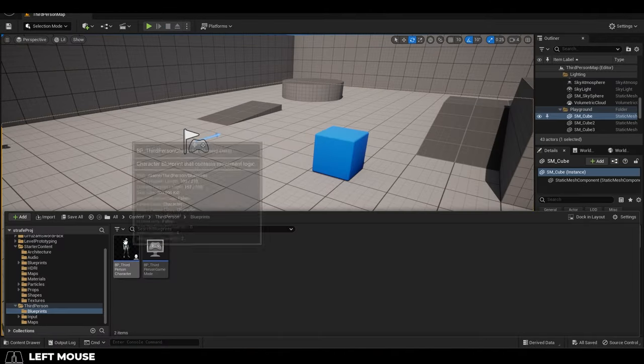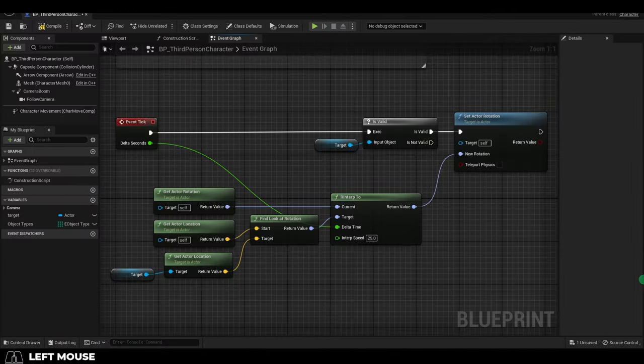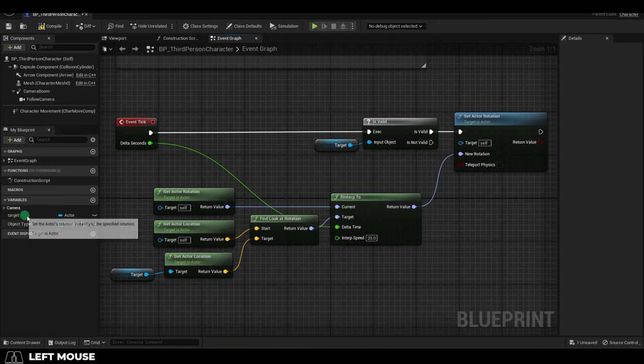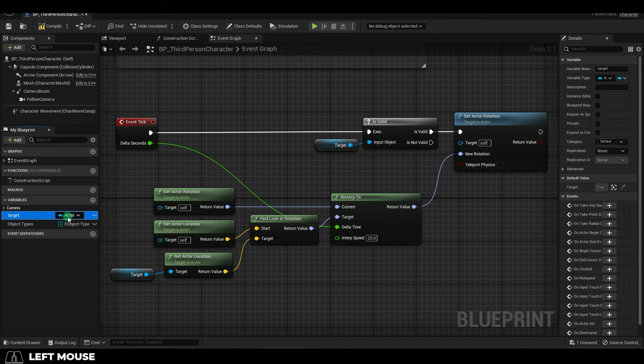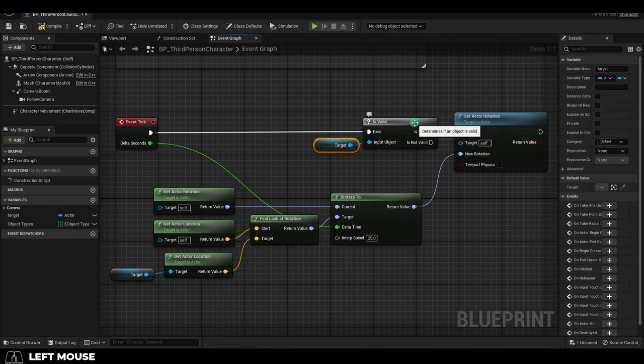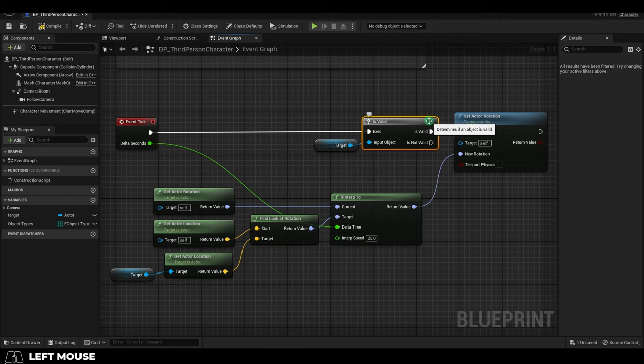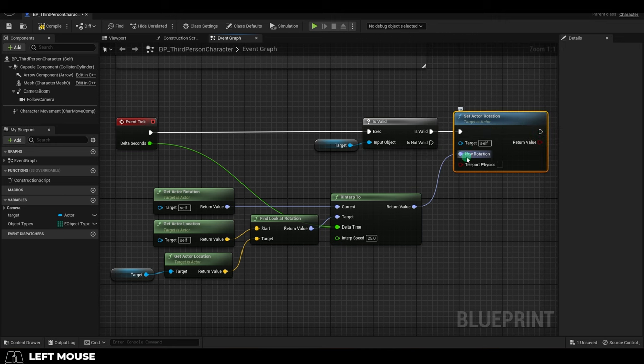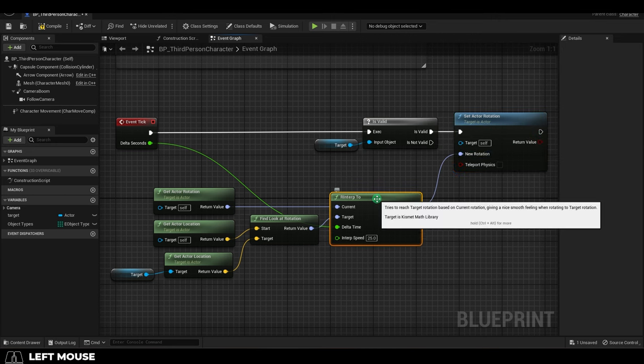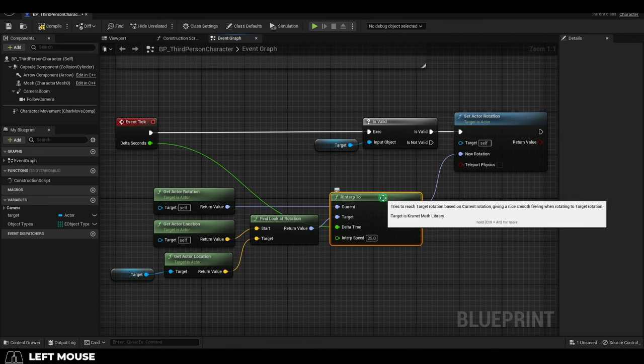Assuming you're using the default third person character, this is generally what that blueprint looks like. We have a basic actor variable to represent our target, and if the target variable is not empty, set actor rotation. And then we use an R interp to smoothly lerp and turn to face the target.